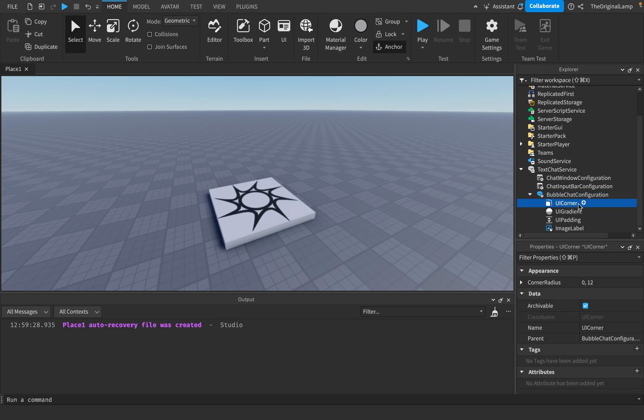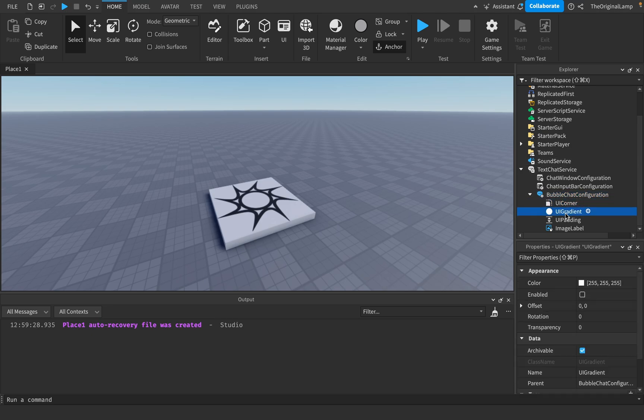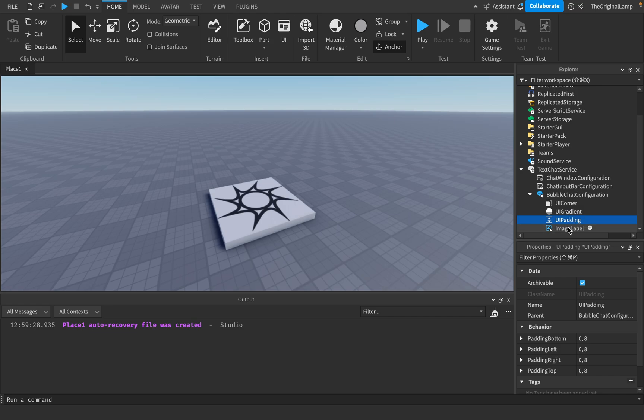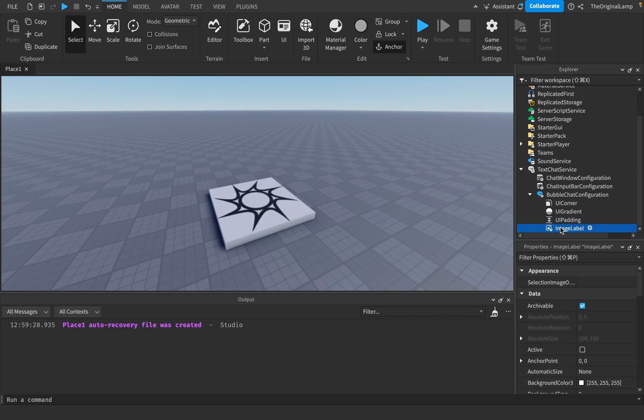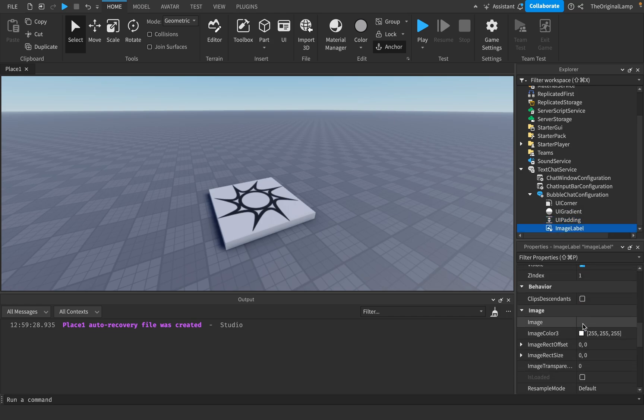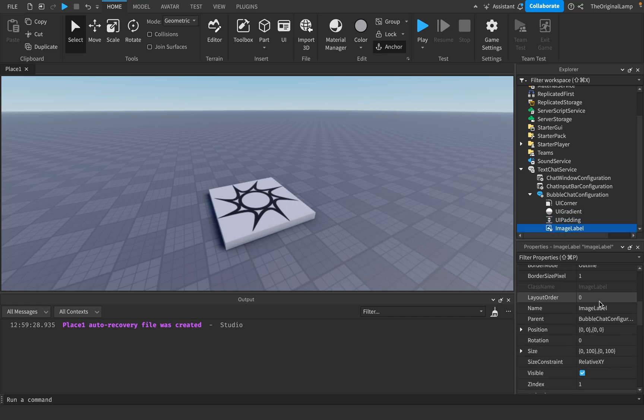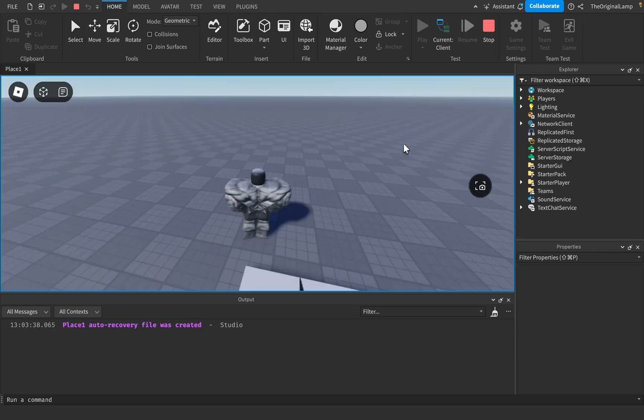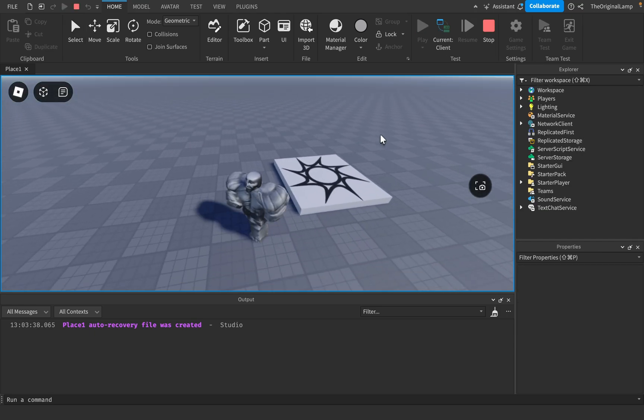And then you have stuff like UI corner, you have stuff like gradients, you have stuff like padding, and then you have a potential image label. Maybe you want your bubble to have some sort of image, and I will actually show you this in action.